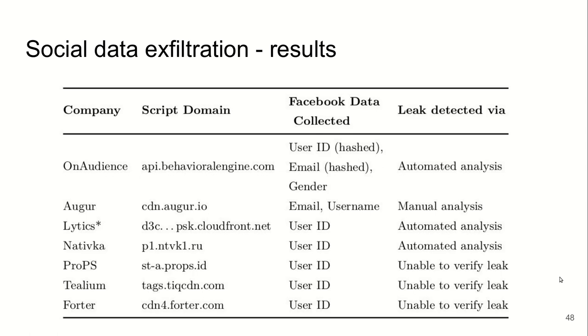We found that seven scripts use Facebook API, collect Facebook data, which includes email, username, gender, but most prevalently user ID. Most of the scripts—six of the seven—are actually requesting the user ID from the SDK.